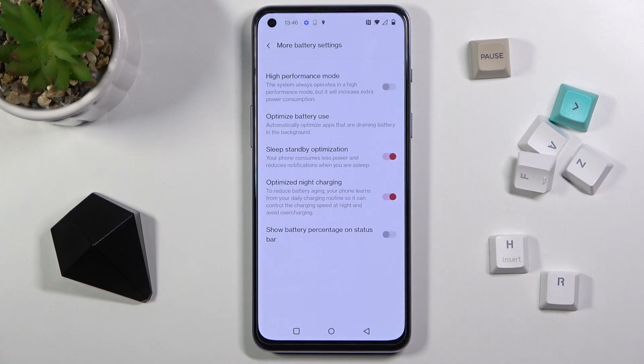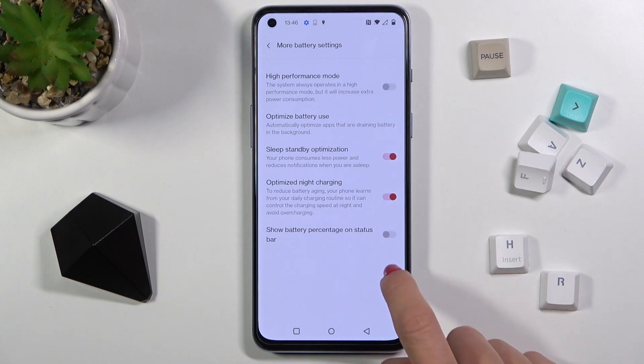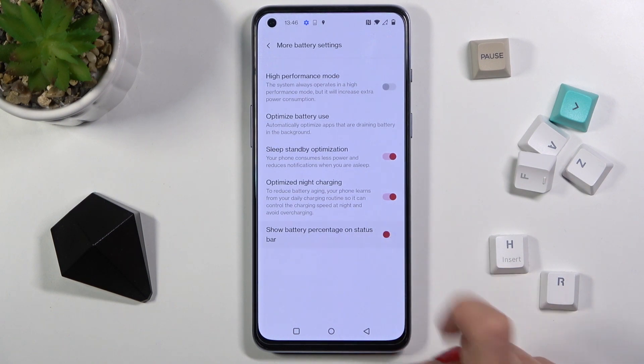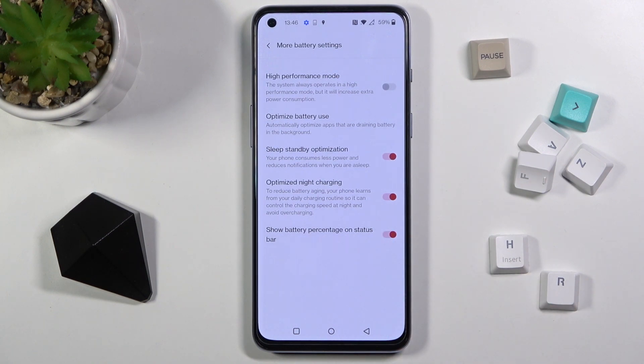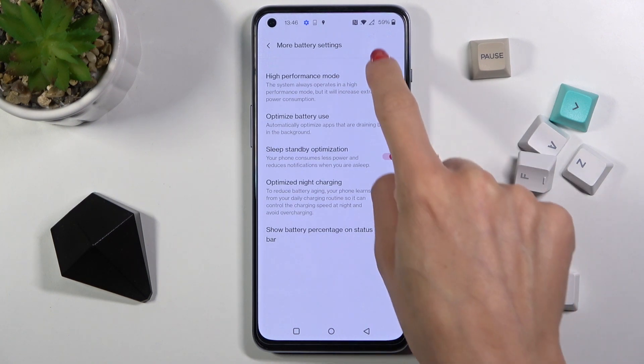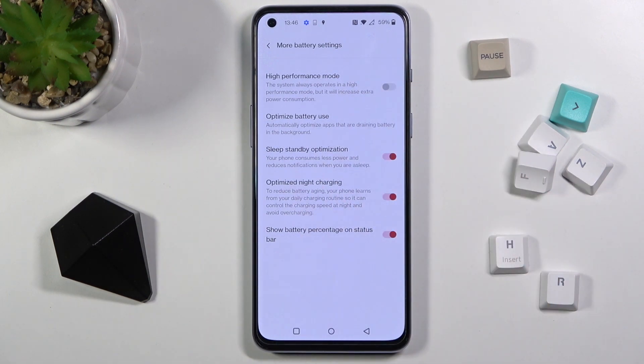If you'd like to show the battery percentage on your status bar, just click here. Once the indicator is active, you can see the current battery level — it's 59% right now.